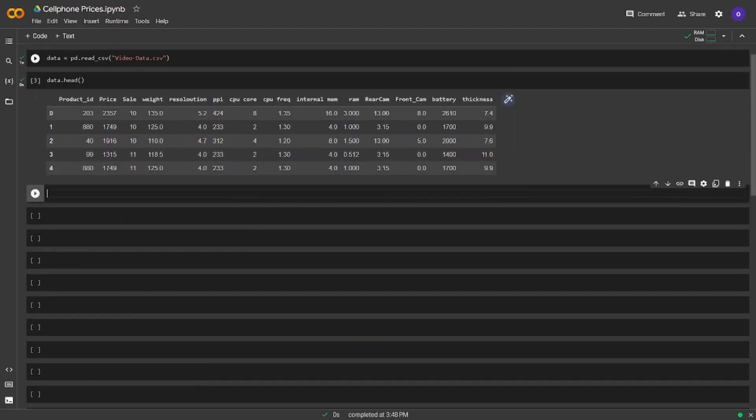We can see we have the cell phone data which is mixedly sorted. We can understand this by looking at product ID. We have all numeric values in our dataset with both technical features like resolution and non-technical like price. Let's see our row and column count. We will use data.shape for this.